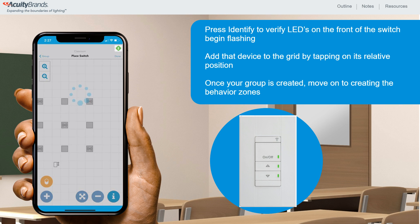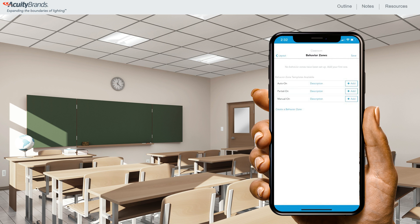Once all the desired devices within our group have been added to the grid, we now have our whole group created, so let's move on to the next step: creating the behavior zones. Select Done in the top right corner of the page. This will take you to the Behavior Zones page where you'll create the behavior zones of the devices within your group. From the Behavior Zones screen, you can either create your own behavior zone by tapping Create a Behavior Zone, or you can choose a pre-programmed template. For this example, let's select the behaviors of our zones instead of using a template.